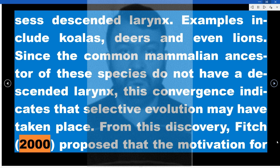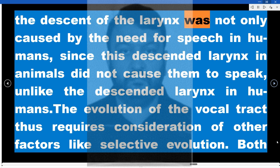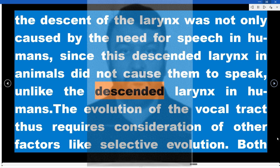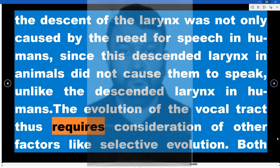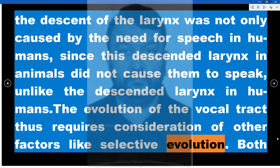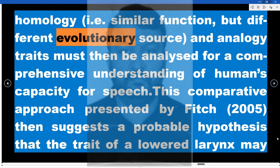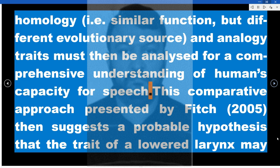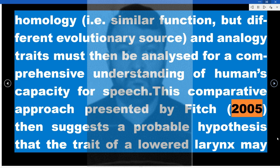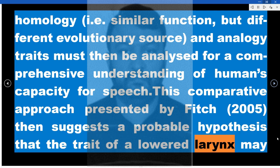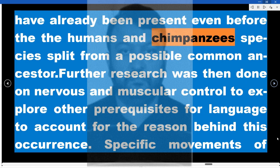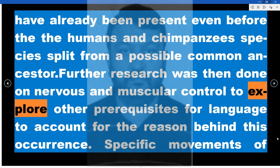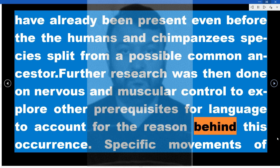From this discovery, Fitch (2000) proposed that the motivation for the descent of the larynx was not only caused by the need for speech in humans, since the descended larynx in animals did not cause them to speak. The evolution of the vocal tract thus requires consideration of other factors like selective evolution — both homology (similar function but different evolutionary source) and analogy must be analyzed. This comparative approach presented by Fitch (2005) suggests a probable hypothesis that the trait of a lowered larynx may have already been present before the humans' and chimpanzees' species split from a common ancestor. Further research was then done on nervous and muscular control to explore other prerequisites for language.